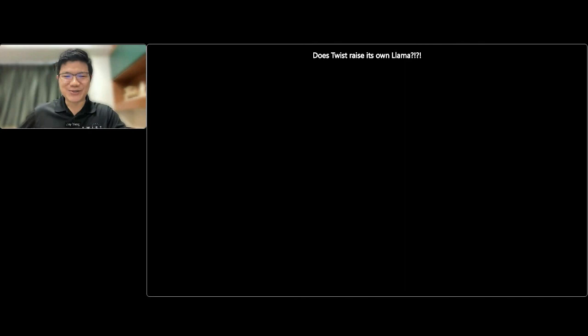That brings us to the end of our webinar. I'd like to thank all of you for joining us today. We hope you have enjoyed this Twist webinar and appreciate your time completing a short feedback form about the event — your feedback helps us improve future Twist Bioscience events. Please click the feedback link appearing on your screen. For more information about how Twist products can help you in your research, please visit www.twistbioscience.com. Thank you again, and enjoy the rest of your day.